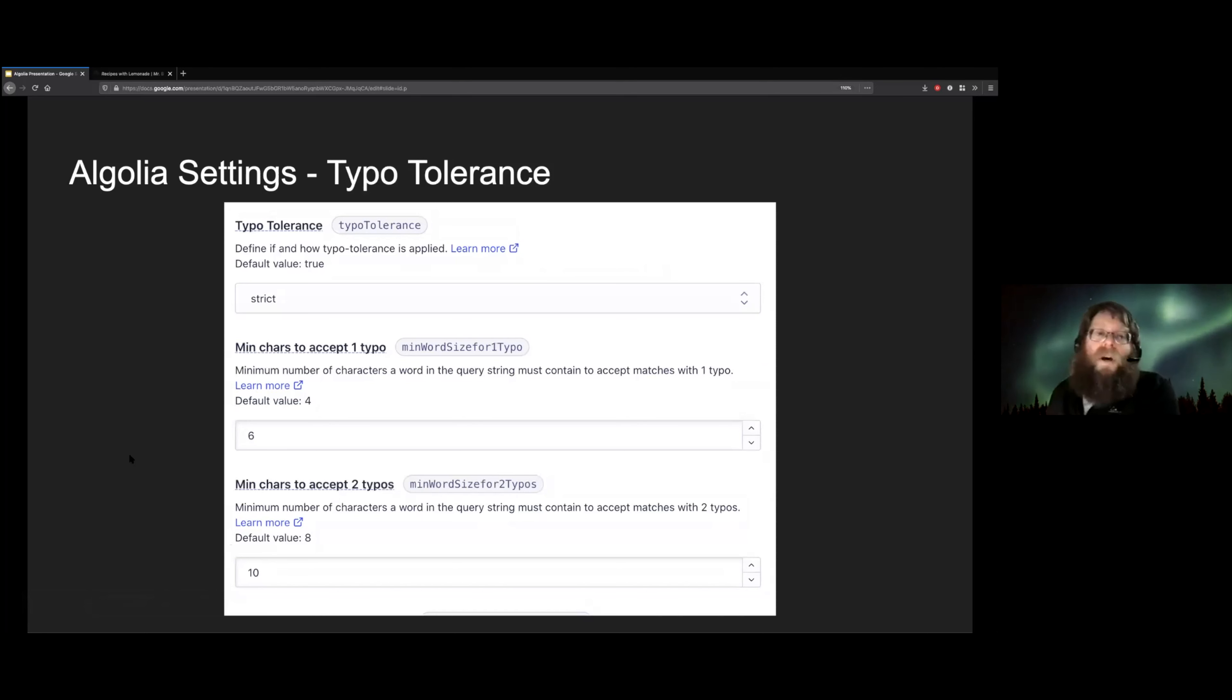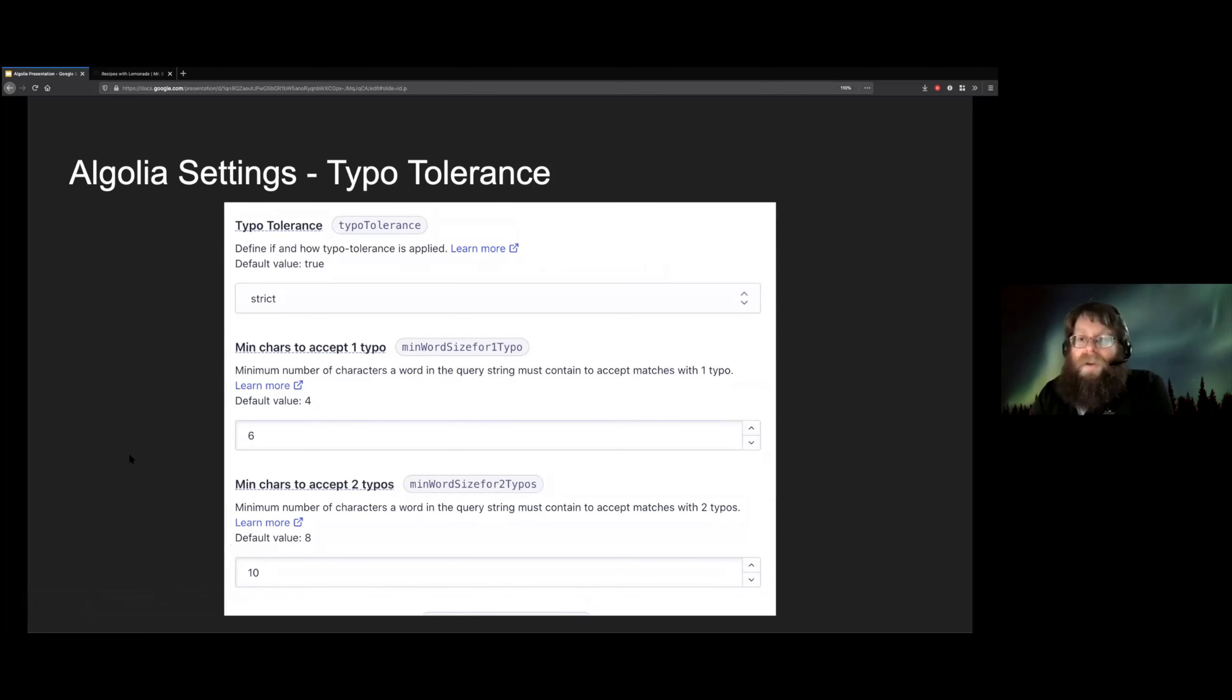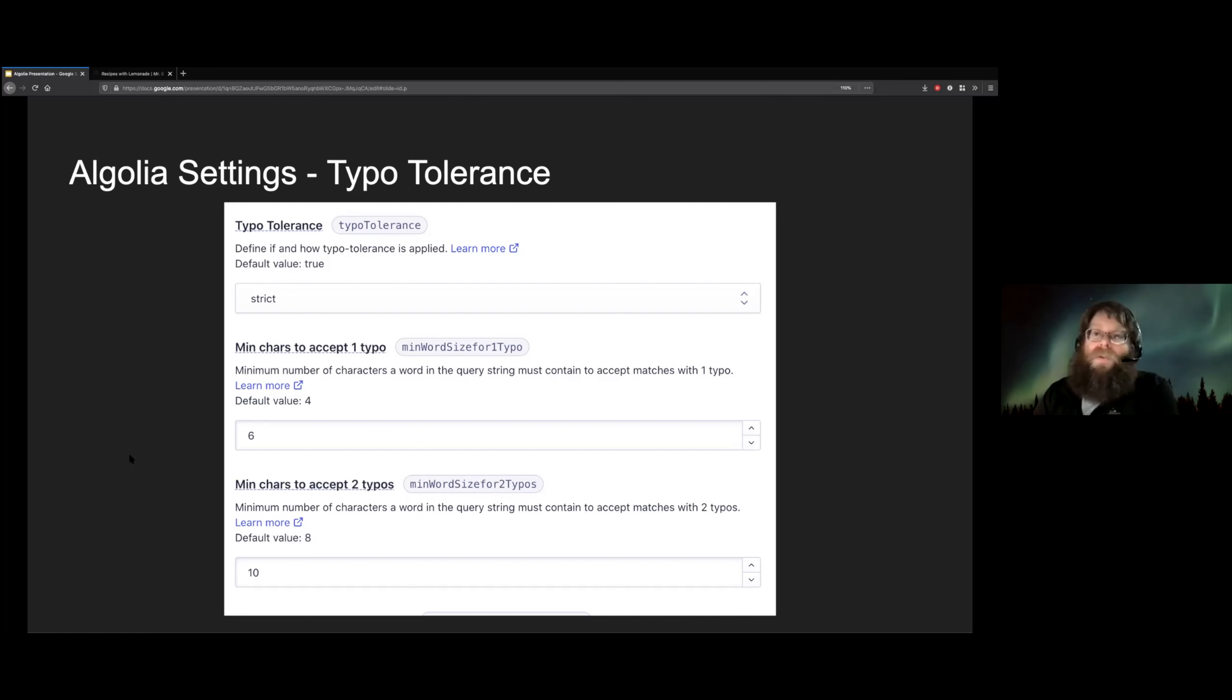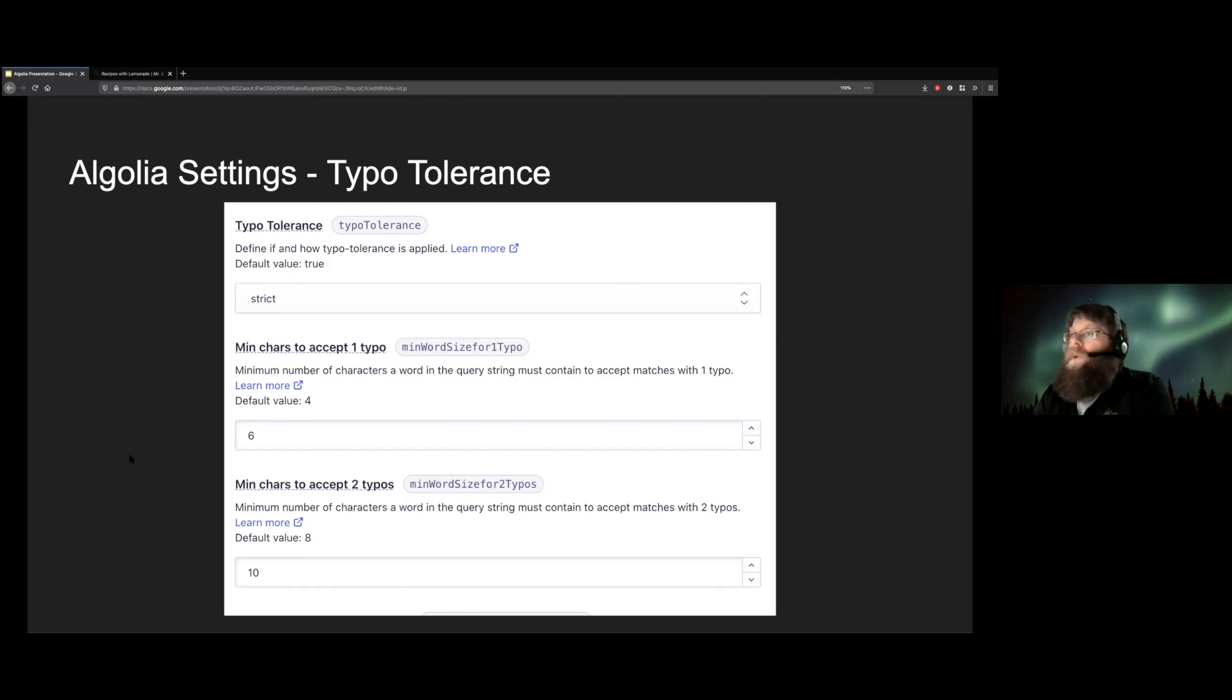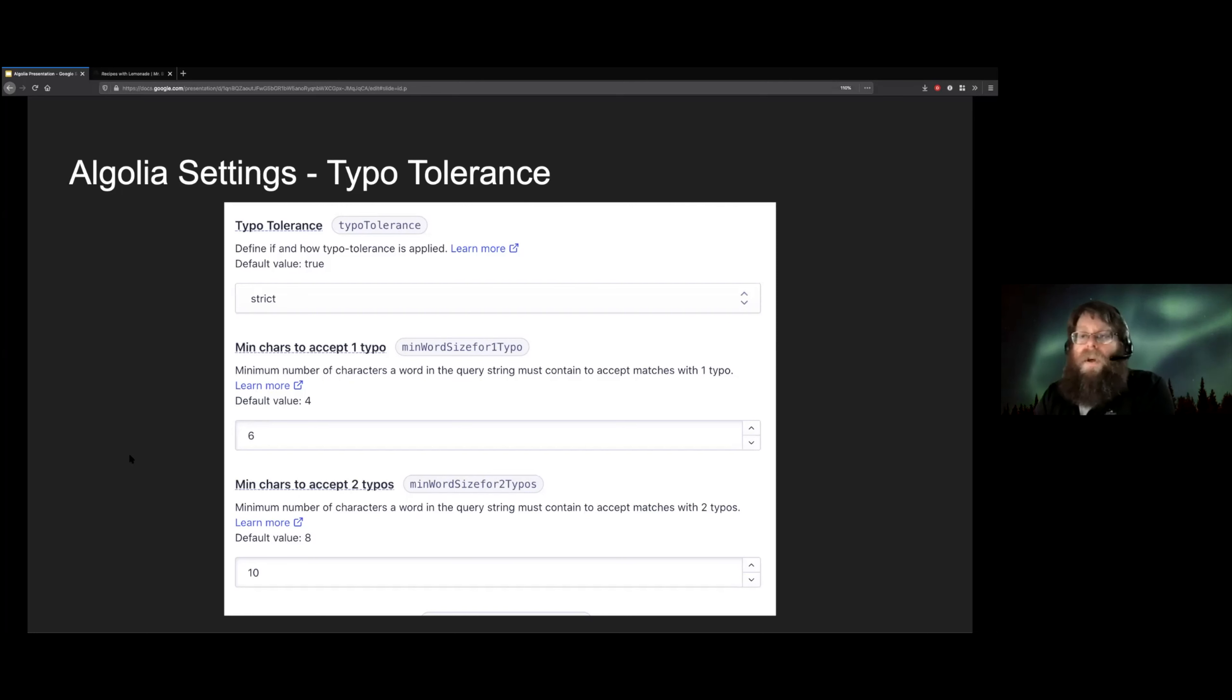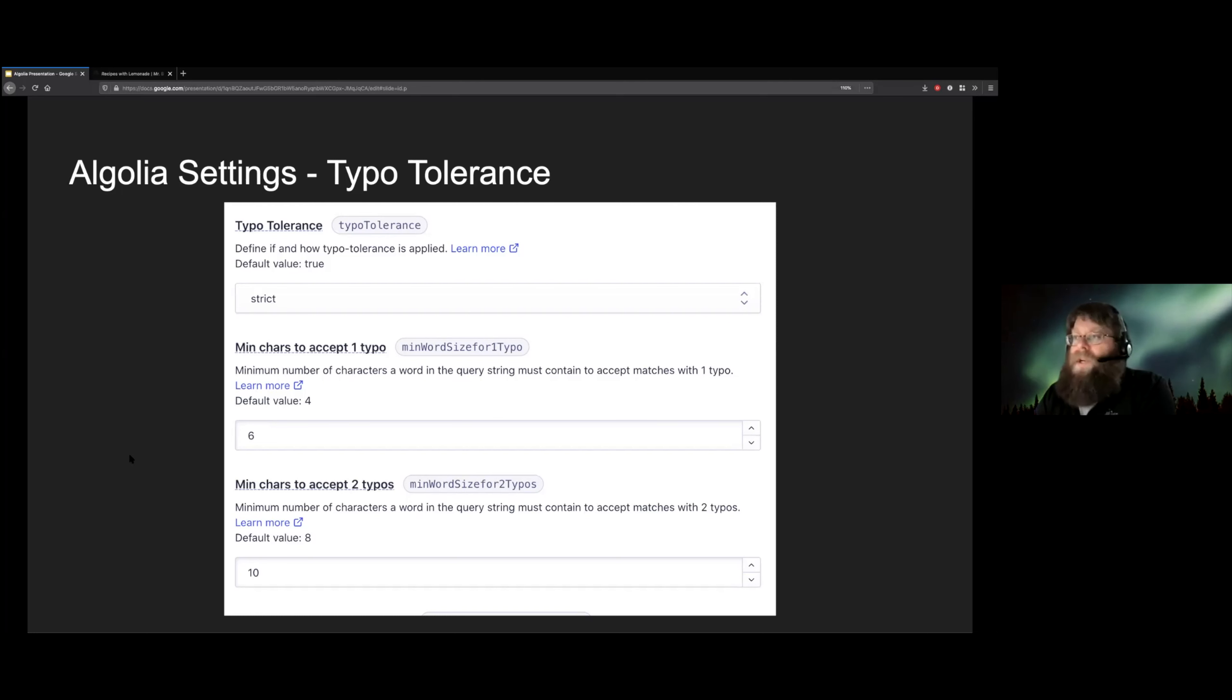And then we also have the typo tolerance, which is a great thing. As Tim mentioned in his presentation, it's super frustrating when you have to type something in exactly to get the results you want. And so the Algolia typo tolerance stuff is wonderful. We tweaked the settings here a little bit just to make it a little bit stricter than the default. For our particular use case, we found that that gave better results for the recipe stuff. On other websites, we've used the defaults and it's been just fine.